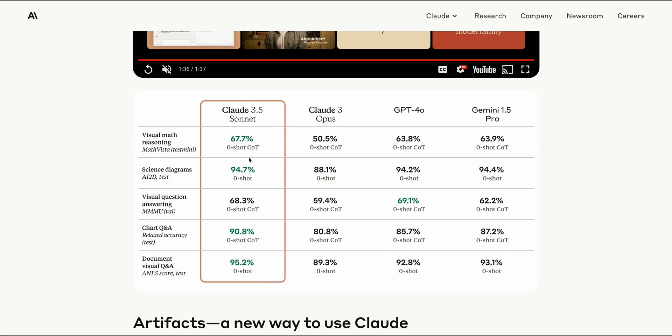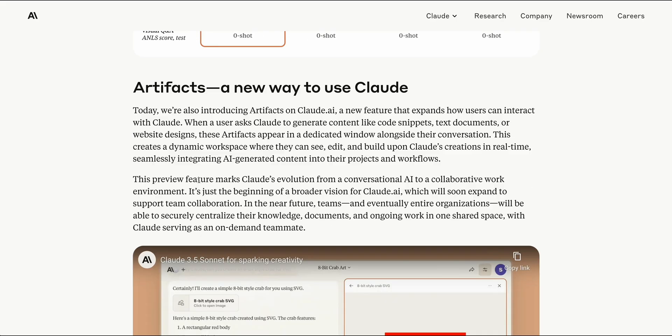In terms of the evaluation metrics for the vision capability, you can see that it does have leading performance basically across the board, with just one exception here where GPT-4o does beat it by a slight margin.